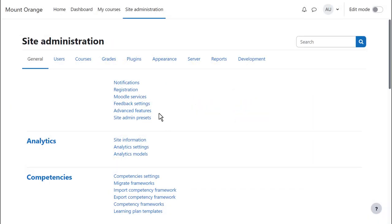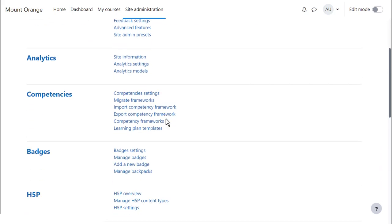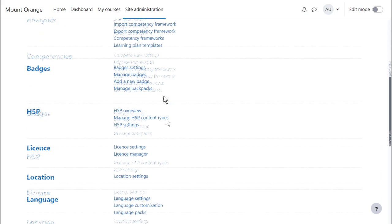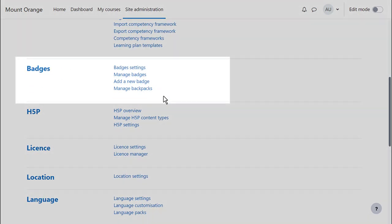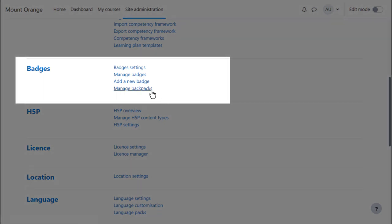Badges are enabled by default on your site but you can disable them from Site Administration Advanced Features. You can access the badges settings from Site Administration General Badges. Here you can set up a connection to an external backpack such as Badgr from Manage Backpacks. If you don't want external connections you can uncheck the box in Badges settings.